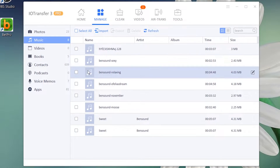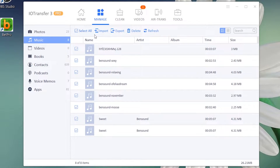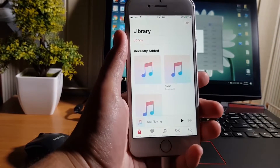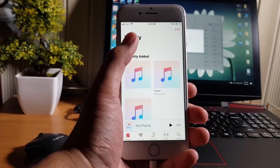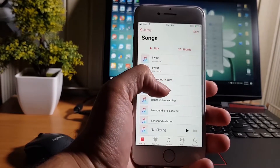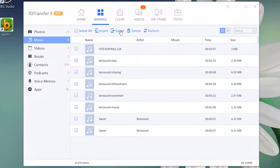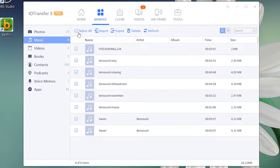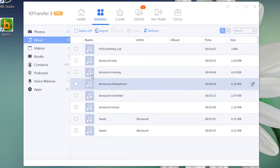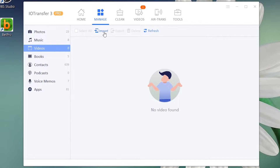Just like that, you can also manage your music on this software. If you see, I have some music on my iPhone and it is showing on the software. From there I can add new music to my iPhone, export the music files from my iPhone to my computer, or delete them — either by selecting each file individually or selecting all.